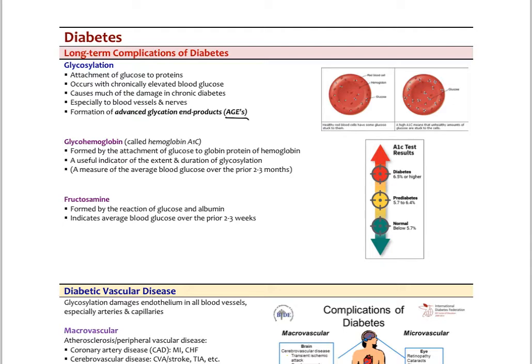Examples of glycosylated proteins include glycohemoglobin — the hemoglobin A1C — which is the attachment of glucose to the globin portion, the protein portion of hemoglobin. The higher the blood glucose, the more globin will be glycosylated. We can use the percentage of glycosylation as a measure of blood sugar over the last three months. That's the hemoglobin A1C — instead of measuring blood glucose every day, we can see what the average glucose has been over three months.